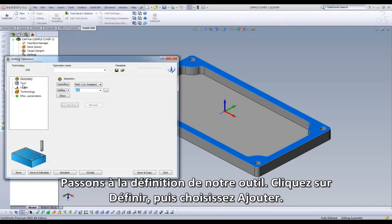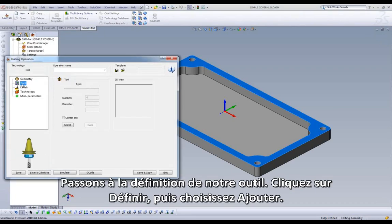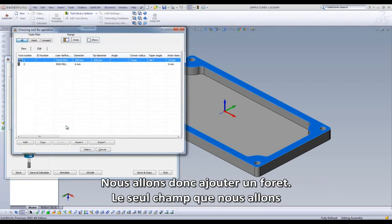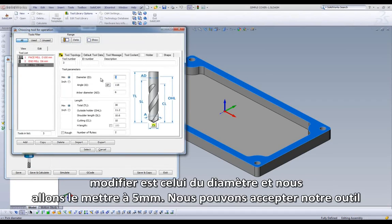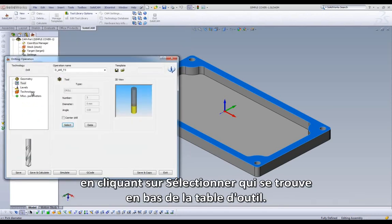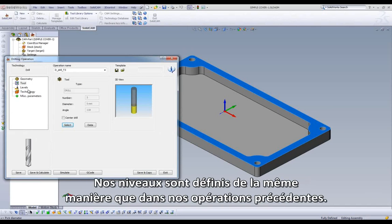We can now define our tool. Click on the Select button, then choose Add. We can add a drill by highlighting our drill option. The only field we will be changing is the diameter, and we will set it at five millimeters. We can accept our tool by clicking on Select at the bottom of our tool definition dialog.